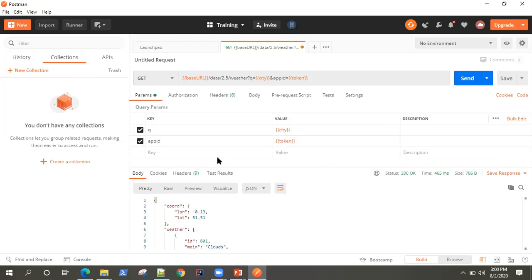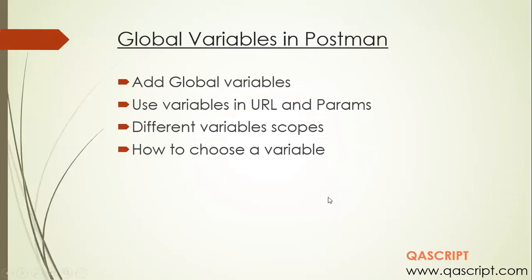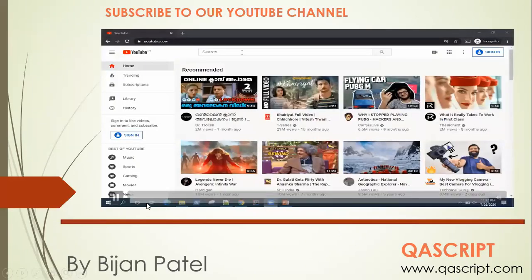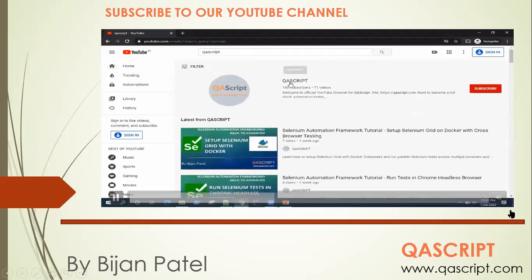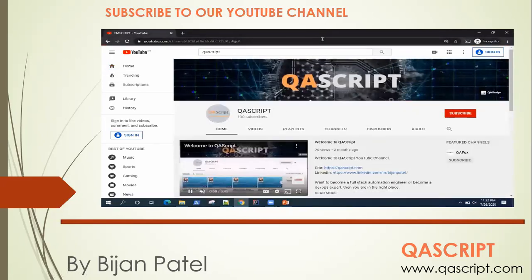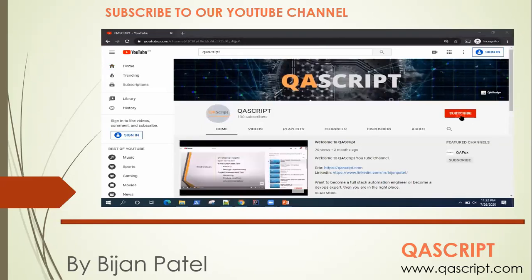We will look at each and every scope in our coming videos. This is how you can use a global variable, add a global variable, and replace it in your URL and parameters. I think we covered all parts of global variables — I hope it was clear. If you have any questions or feedback, please leave them on the video and I will get back to you with answers. Finally, if you are new to our channel, please subscribe to our YouTube channel QA Script — hit the subscribe button or search 'QA Script' on YouTube. This will help you get notified every time we add a new video on Postman or any other automation tool. See you in the next video.